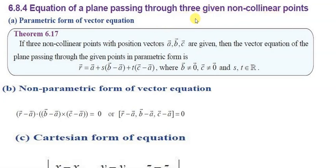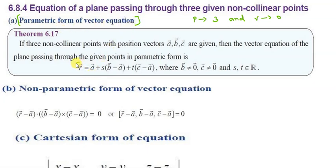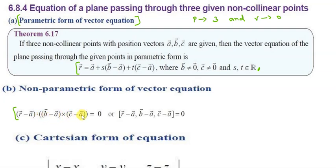Next: equation of a plane passing through three given non-collinear points. The parametric vector equation is: r-vector equals a-vector plus s times (b-vector minus a-vector) plus t times (c-vector minus a-vector), where s and t belong to any real number. The non-parametric form is: (r-vector minus a-vector) dot [(b-vector minus a-vector) cross (c-vector minus a-vector)] equals zero, using the scalar triple product.